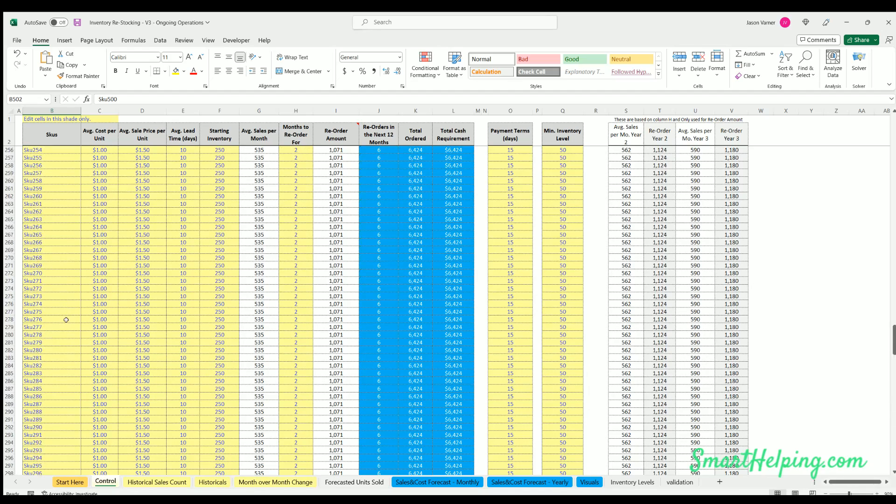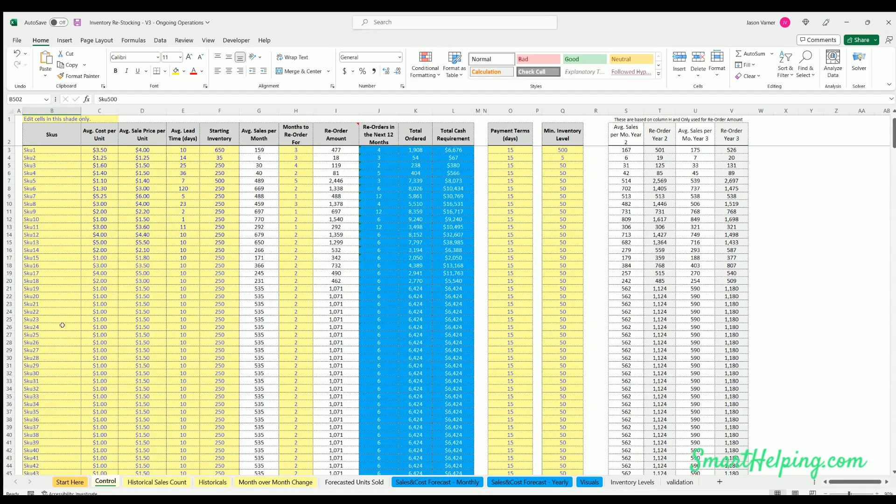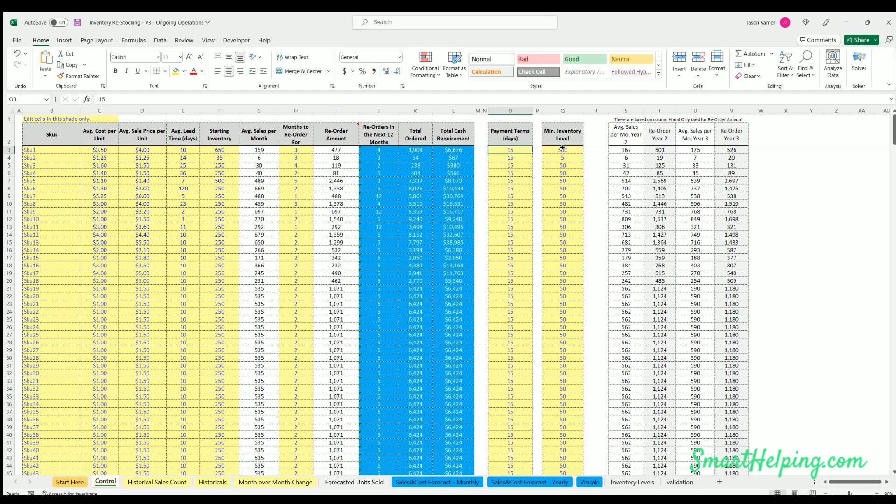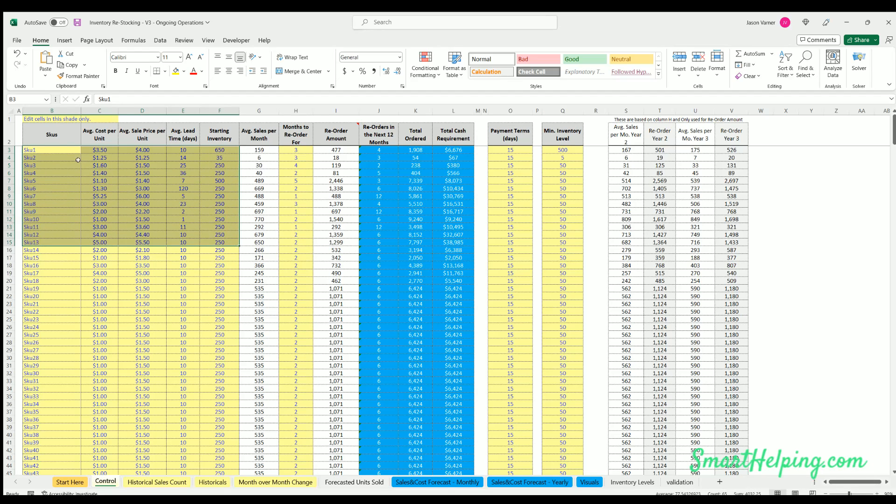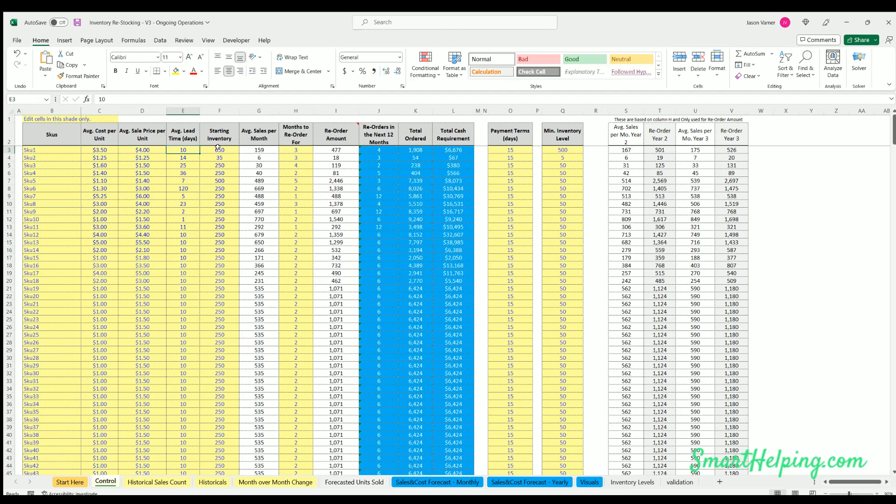You can model all of their own reorder amounts, lead times, payment terms, safety stock, or minimum inventory levels. The way it works is you can configure it here on the control tab, entering the SKU, the average cost per unit, sales price per unit, lead time, starting inventory amount.